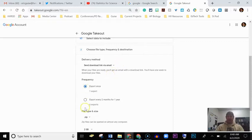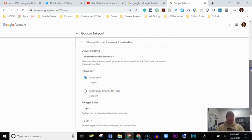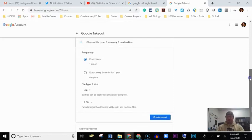You can choose whether you want to export it just once or if you want to do it every two months for a year, or whatever option you want to choose there. It's going to be a zip file.